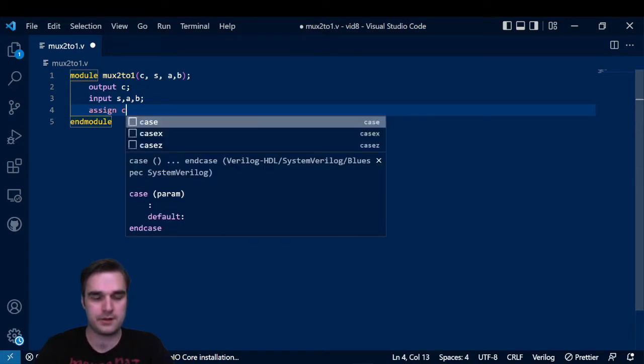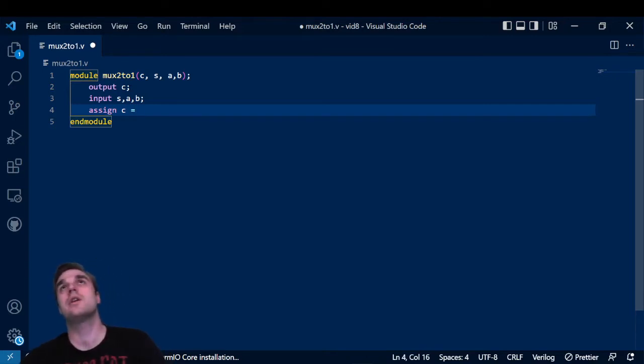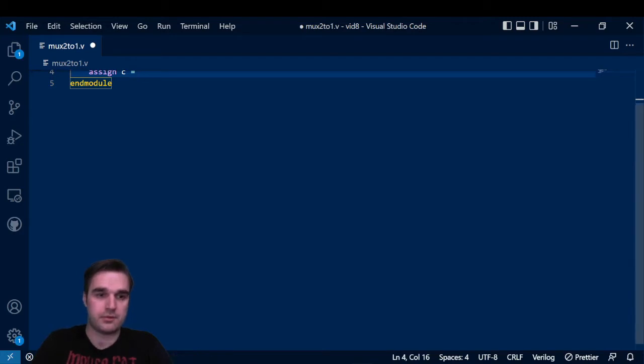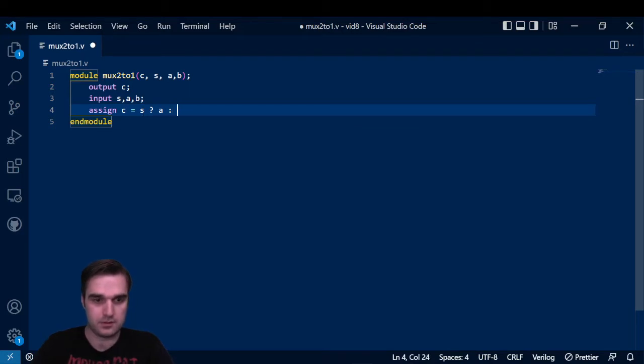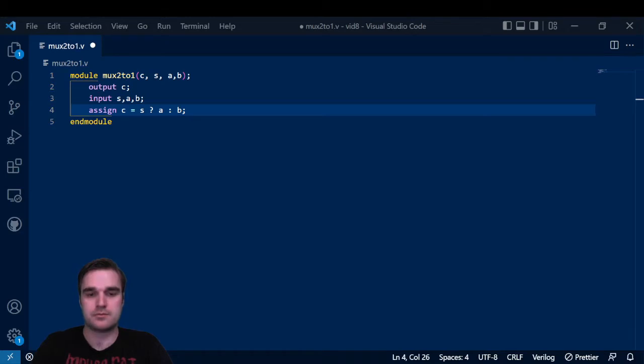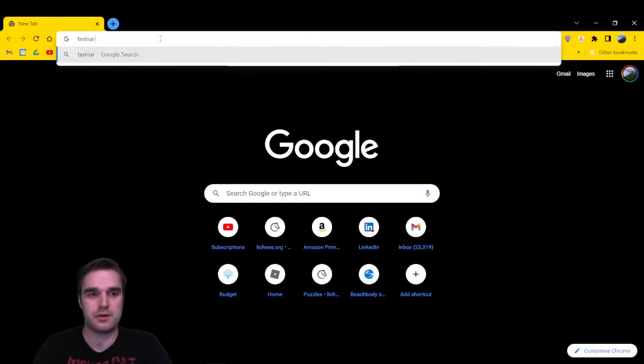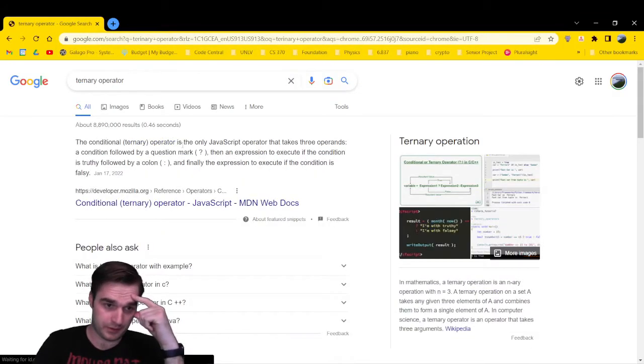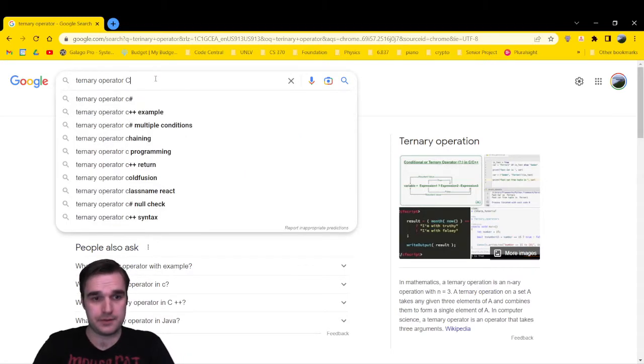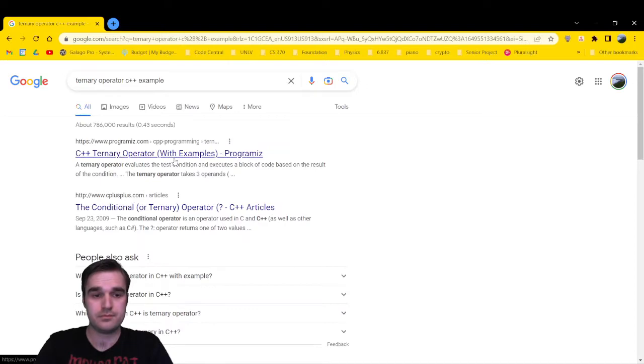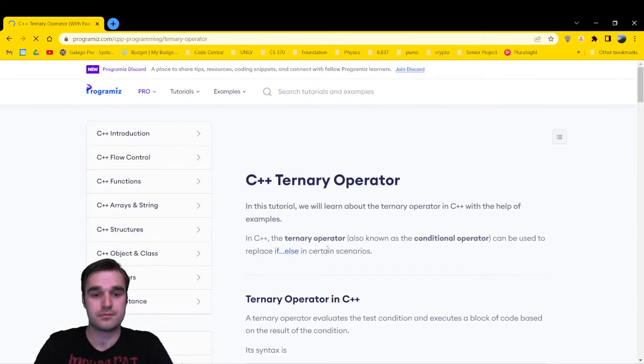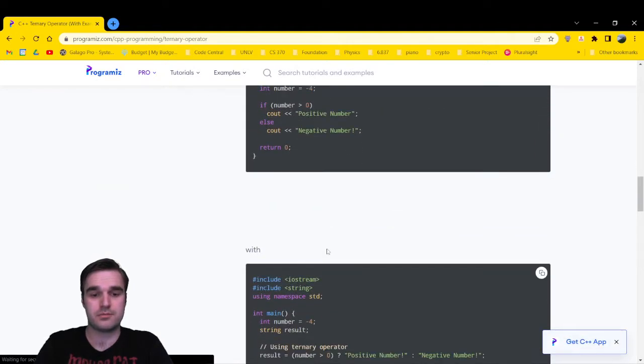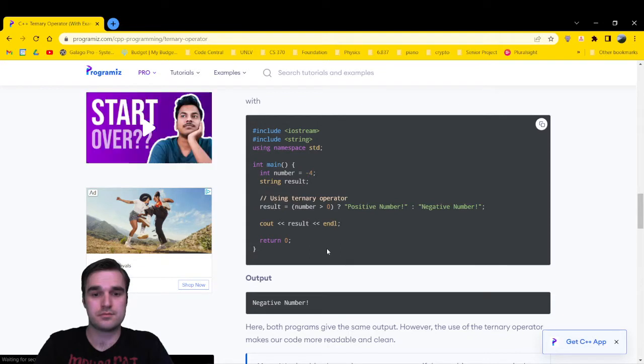And here is all you have to do. I'm going to type assign C equals, and this is actually going to look like the ternary operator in C, the C programming language. S question mark A colon B. Let's talk about what the ternary operator is. I'm going to bring up a new browser window and search for ternary operator C++.